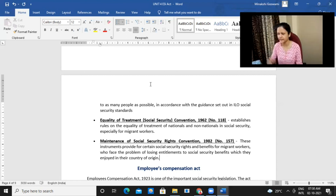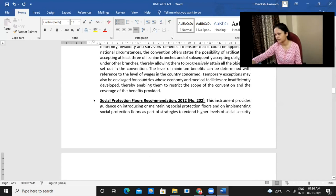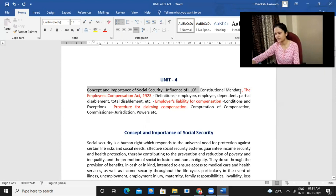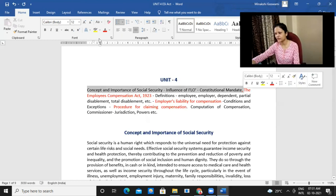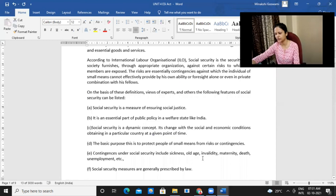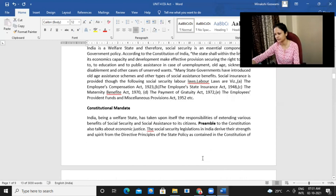So this is the initial part which we have before the starting of the legislation. This covers concept and importance, the influence of ILO, and constitutional mandate — this first part. After that, a few things we have already discussed and we'll see the remaining part.